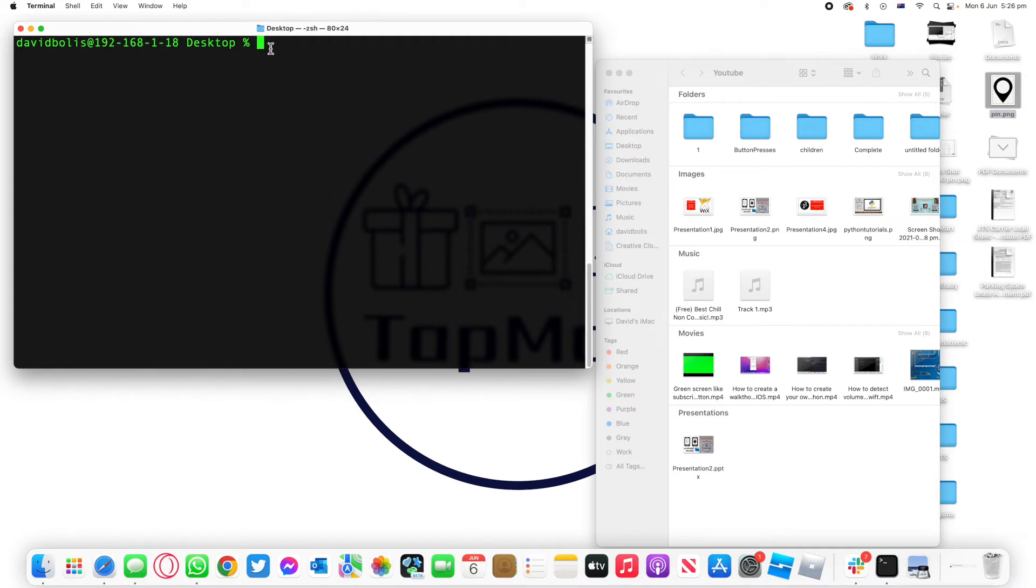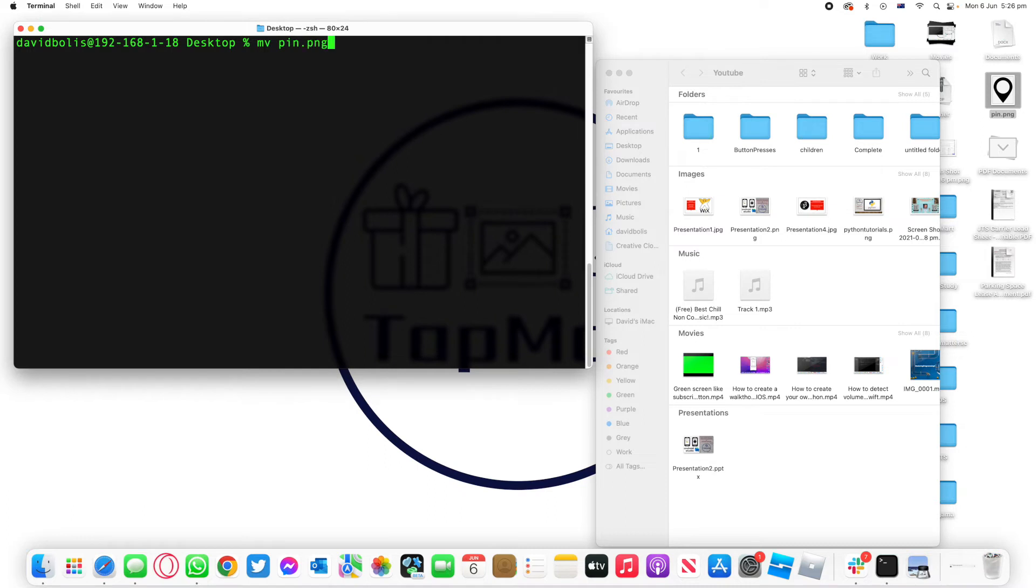Now to do this all we need to do is simply type in mv for move, space, and then we're going to be putting the name of this file which is pin.png because we have to include the extension.